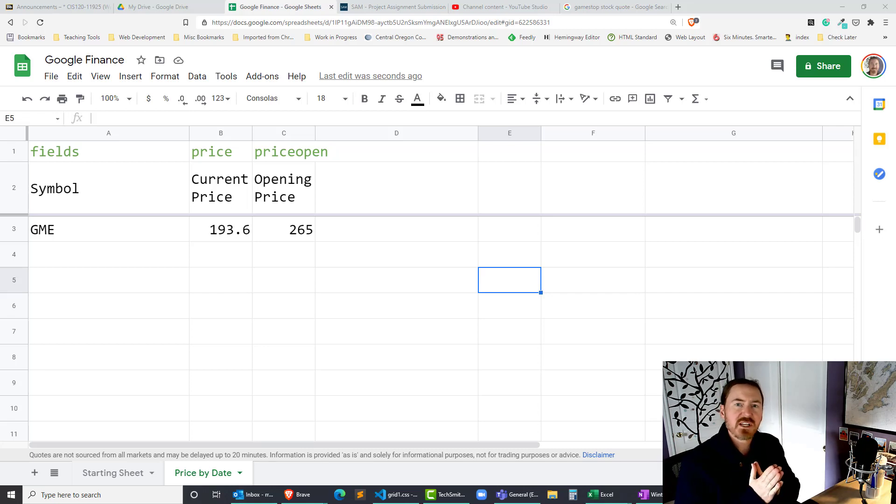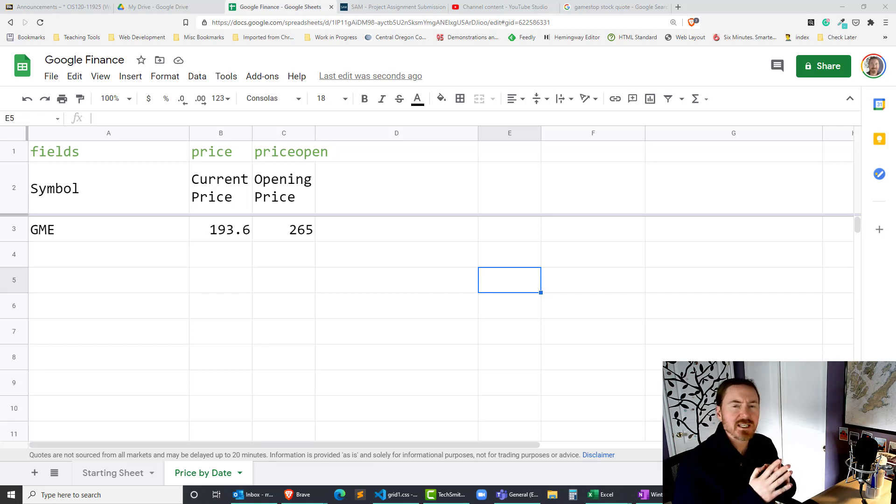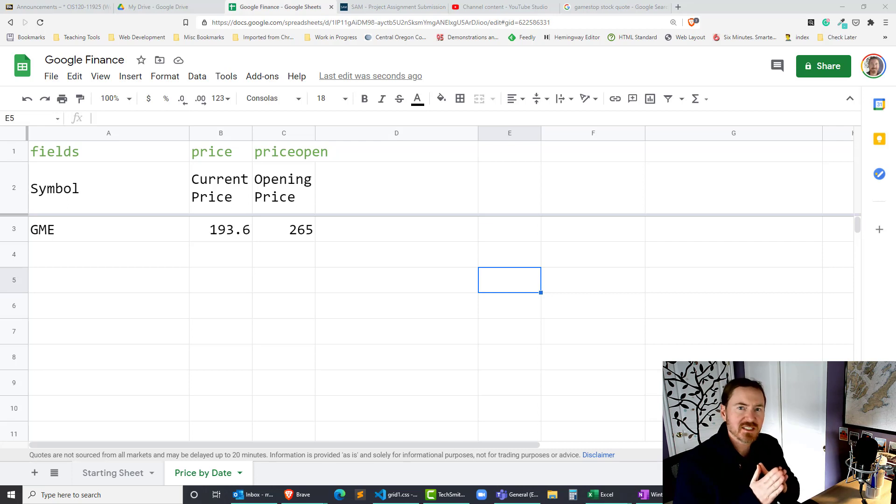Hey this is Ralph and in this video I want to use the Google Finance function to get some historical data on a specific stock.